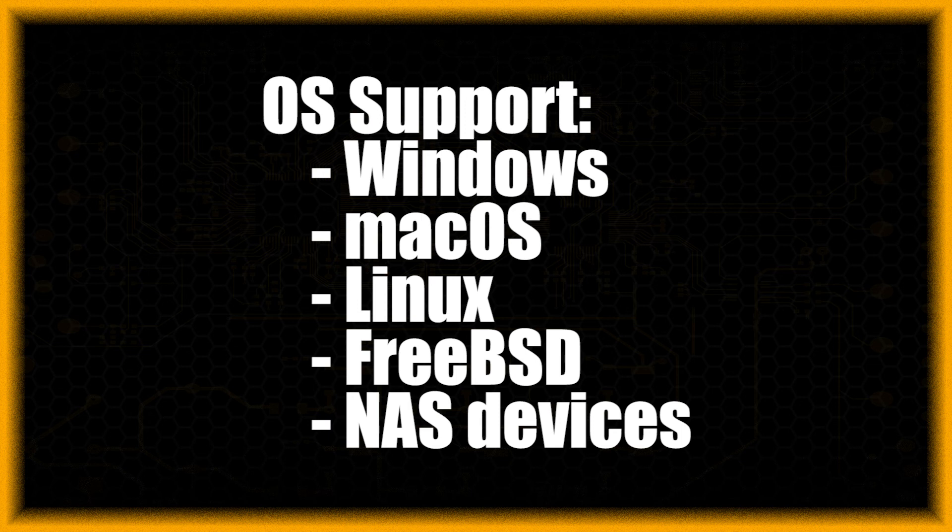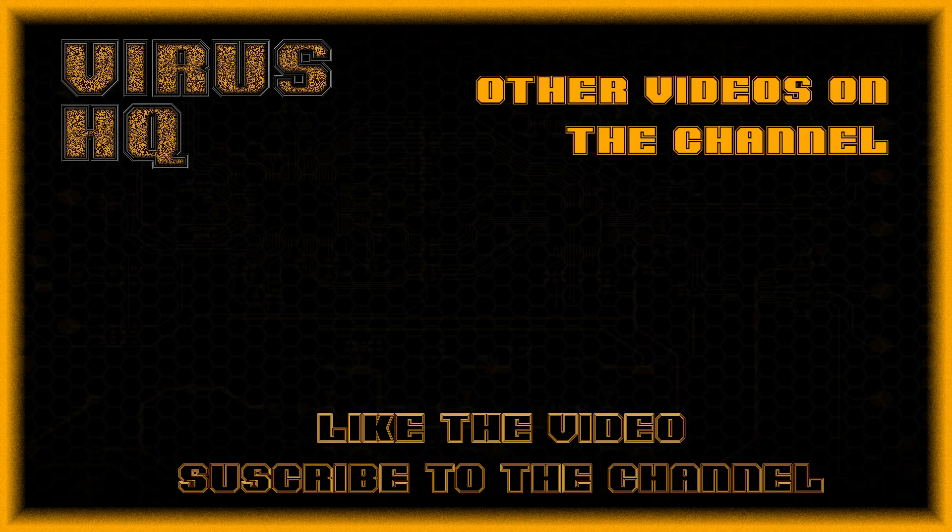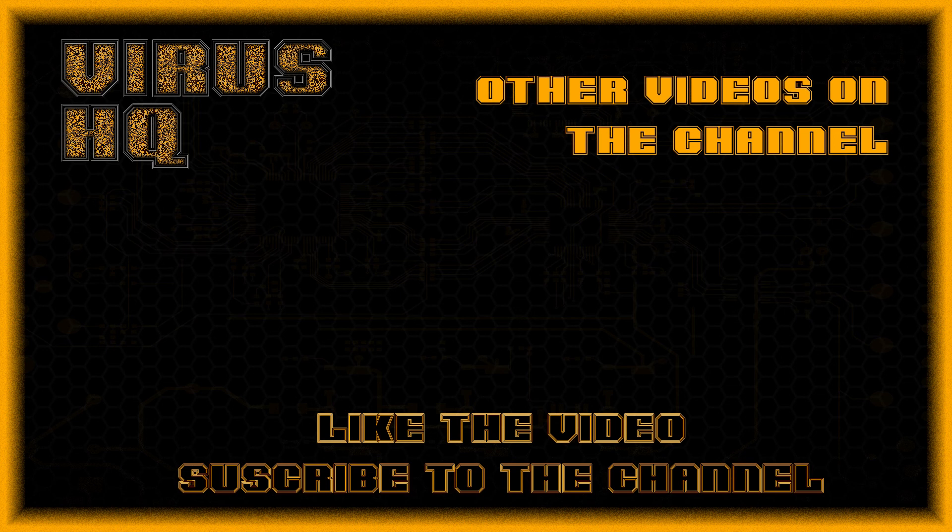So thank you people for watching this video. Like this video or dislike it, subscribe to the channel, share it, and see you next time. Tada!